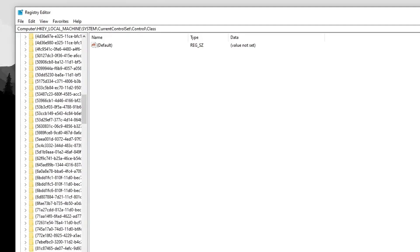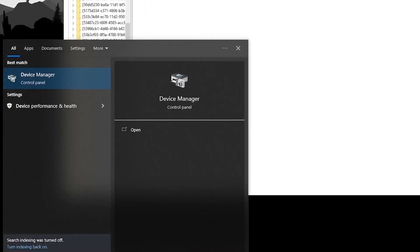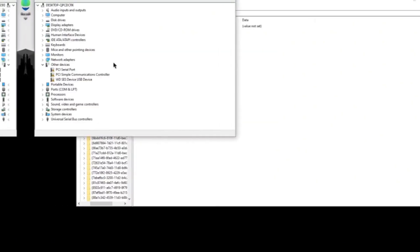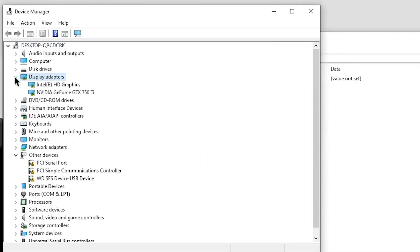All you need to do is open up the Start menu once again, and this time type in Device Manager and go ahead and open it up. Once Device Manager opens up, click on Display Adapters and expand it down.